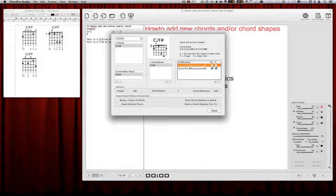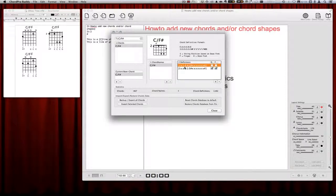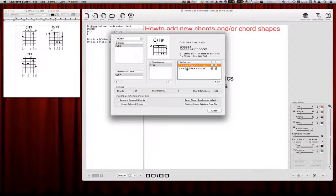We will correct that, and now we have our next chord definition. You can switch the chord definitions here and you can always see the shape.